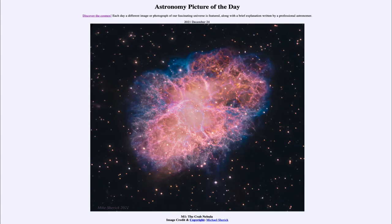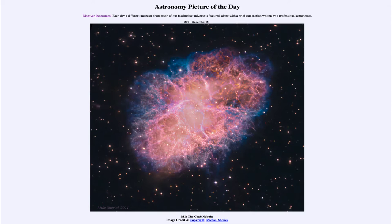That is at apod.nasa.gov/apod, and today's picture for December 24th of 2021 is titled M1, the Crab Nebula. So what do we see here? Well, this is the Crab Nebula.